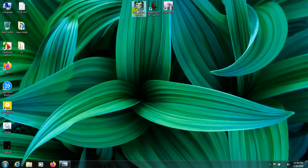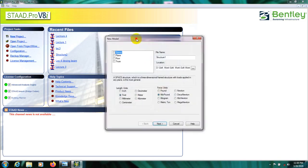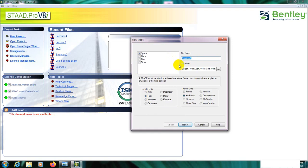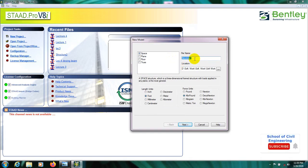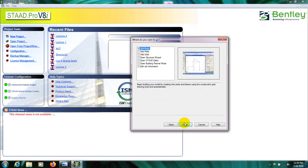First of all I'll open STAAD Pro software and go to New Project. From here I'll select Space and Foot-Kilopound units. I've shown previously why we select that and what the criteria is — to understand, watch our previous video. Then name it 'Beam Analysis and Design', go Next, and from here Add Beam, then Finish.